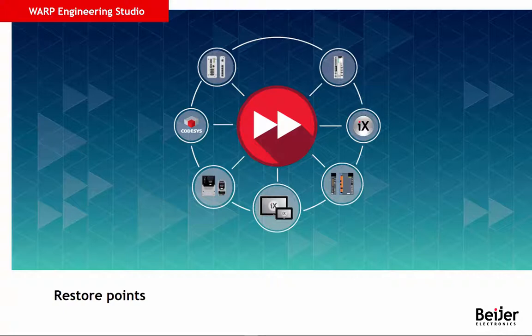This tutorial will explain how easy it is to backup and restore your application in Warp Engineering Studio. A restore point is a saved snapshot of your Warp project.